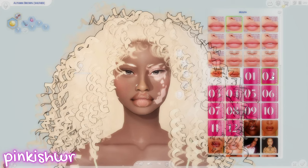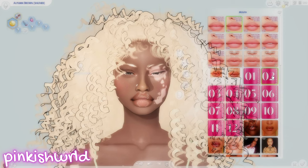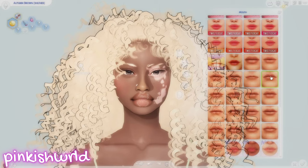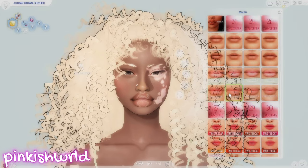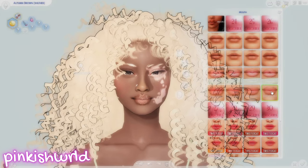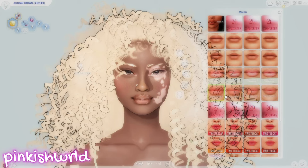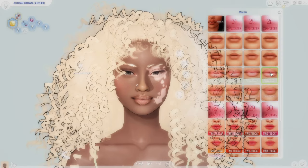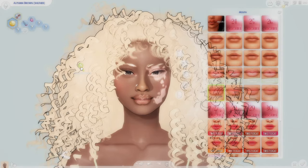The second preset I really recommend is by Pinkish World. It's called the Honey and Gemma lip presets — those are two different lip presets, again linked down below. Here is the Honey lip preset. Now when I first saw these, they looked crazy — I was like, how in the hell am I supposed to make them look good?